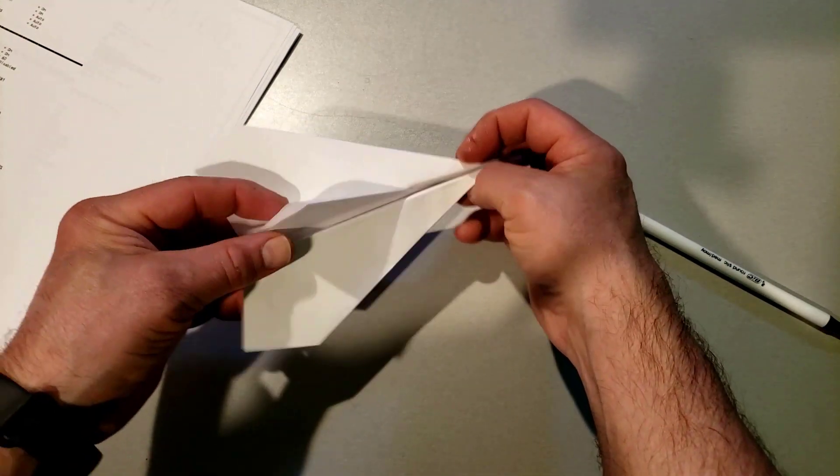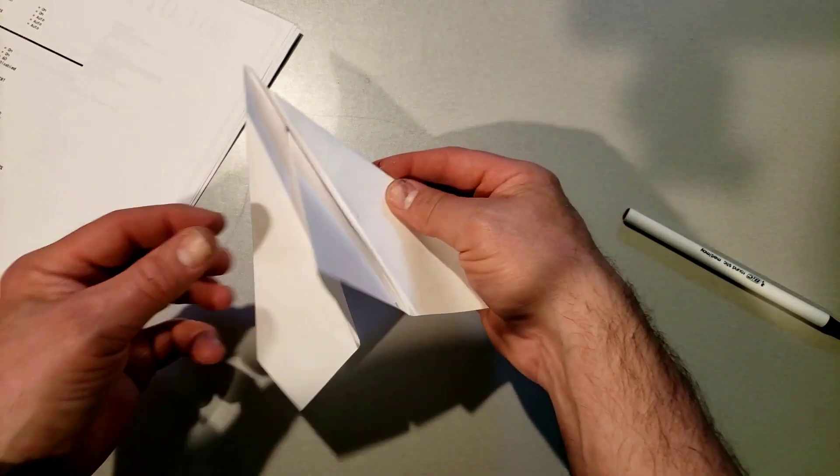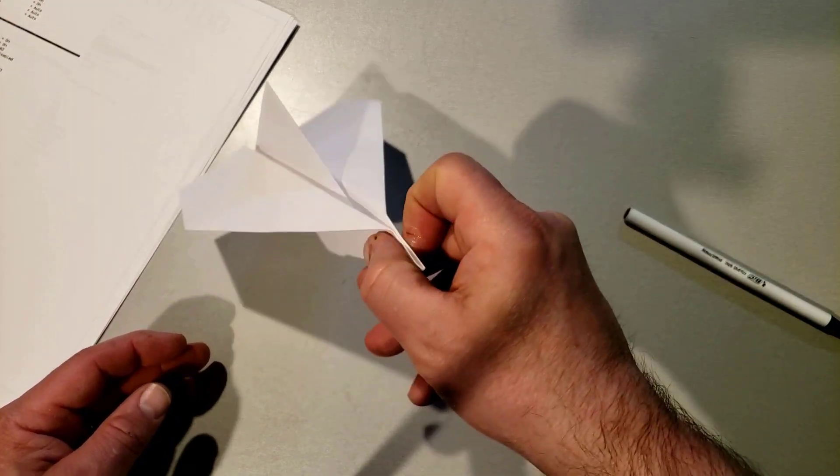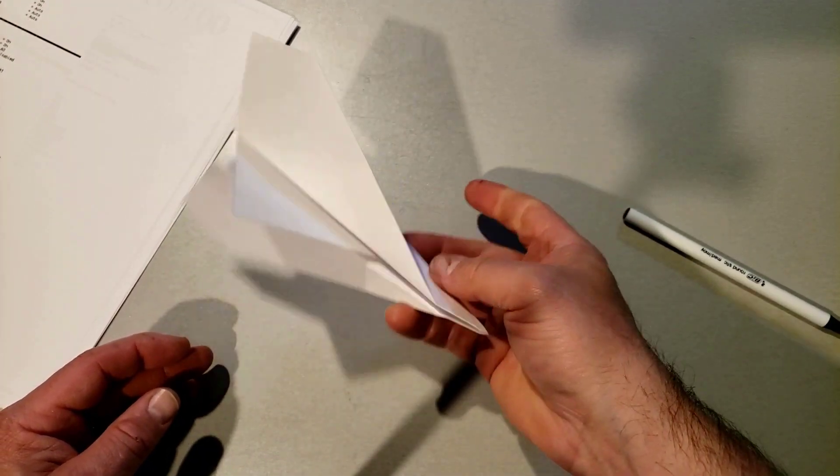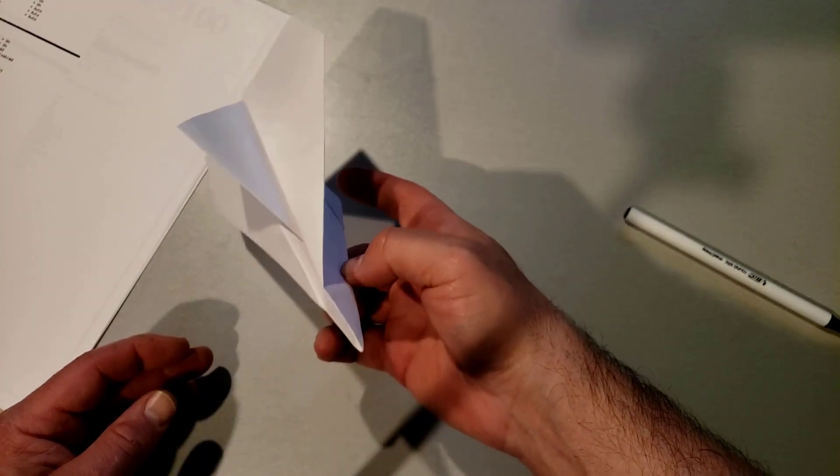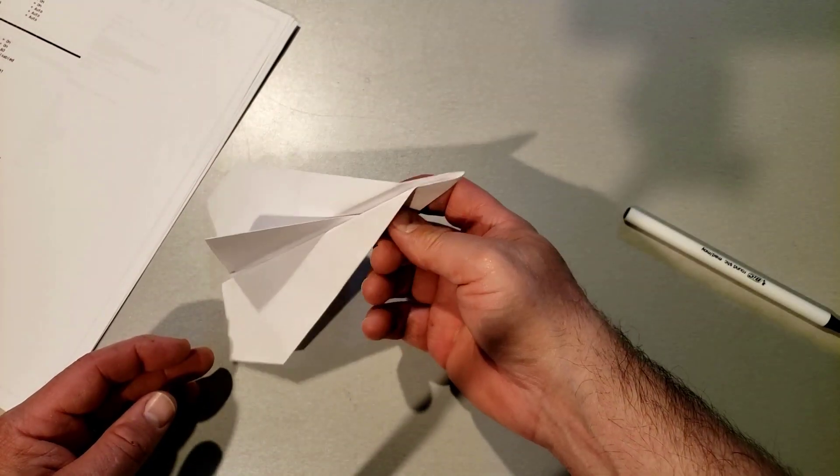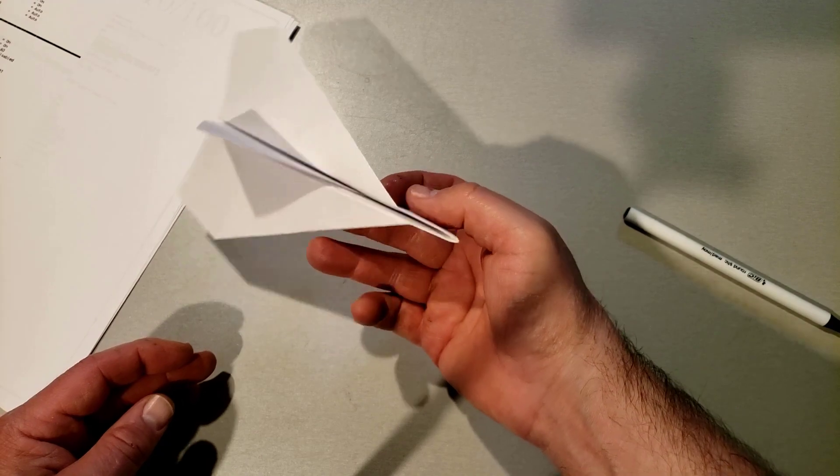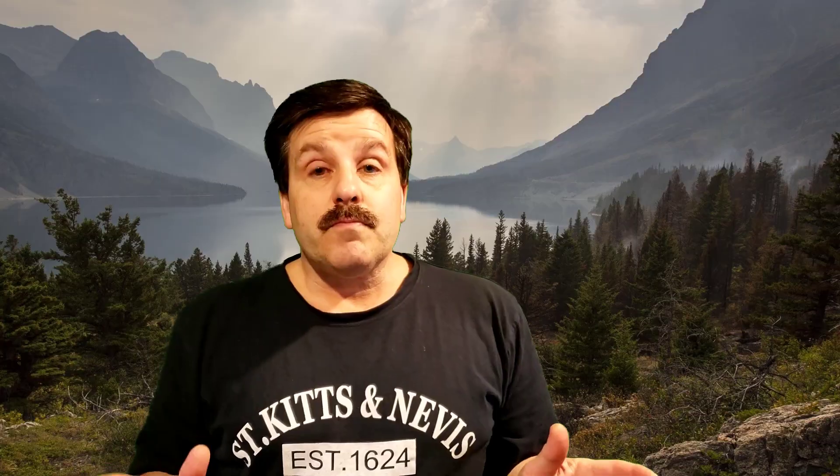Alright friends, so there is the awesome hammerhead. Go out and give it a test flight and then make sure you check out my video on how to get your best flights with the hammerhead. So hopefully that made the folding really clear and now it's up to you to watch the video to learn how to fly it best.